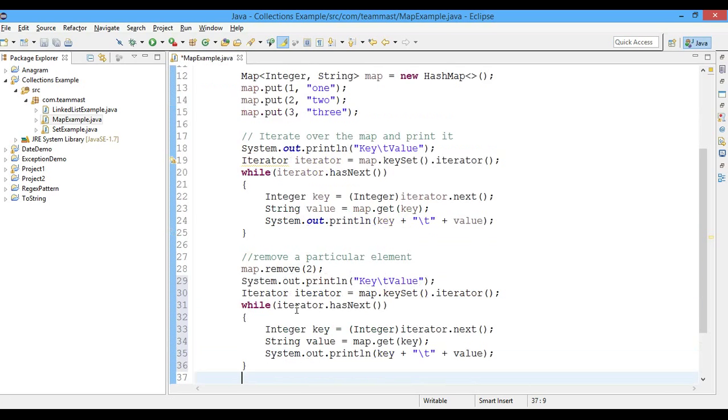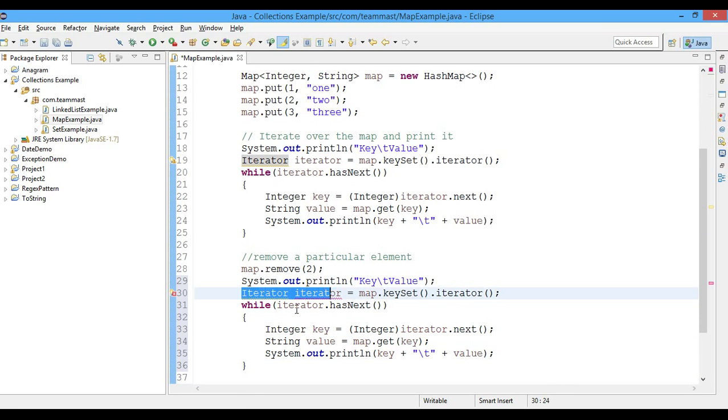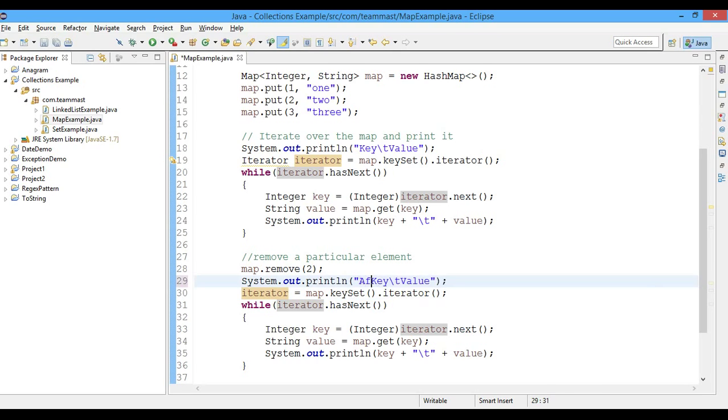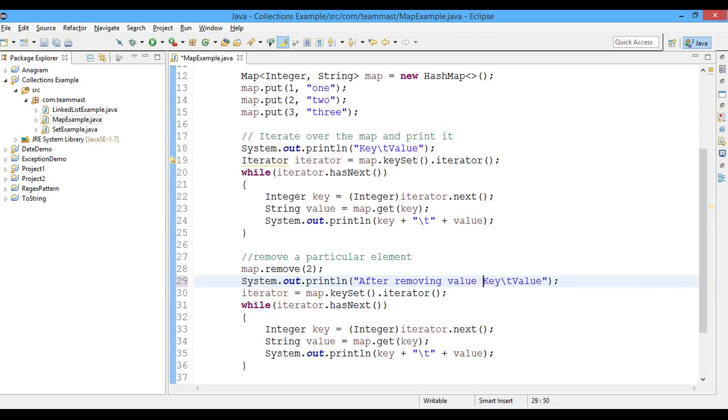After removing the value two, we already have an iterator. So after removing values, the particular key and value pairs are: one-one and three-three.